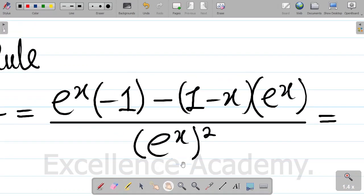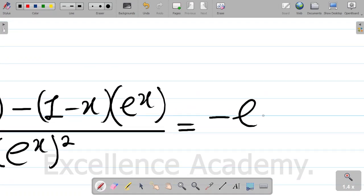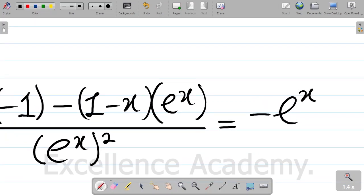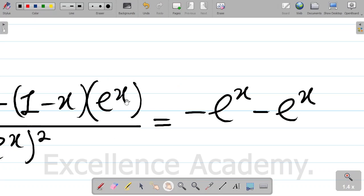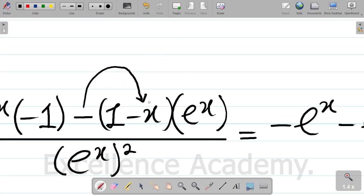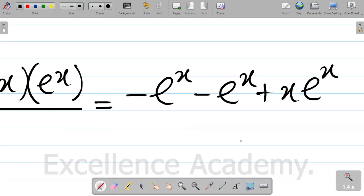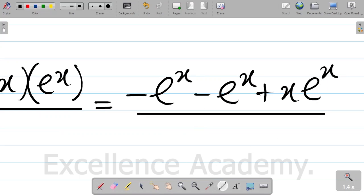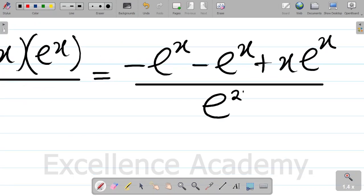This is equal to: exponential x times minus 1 gives minus exponential x. Then minus times 1 times exponential x gives minus exponential x. Repeating the process: minus times minus x gives plus x, and plus x times exponential x gives plus x exponential x. All divided by exponential 2x.